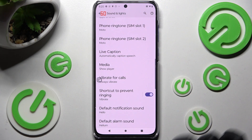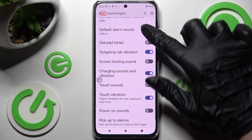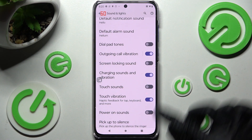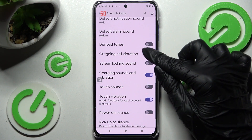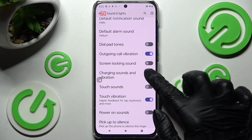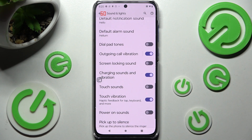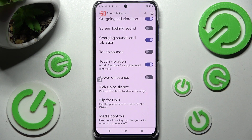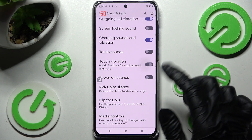Now when I go back, I can scroll down and click on the toggle next to Outgoing Call Vibration to switch it on or off, and also Charging Sounds and Vibrations. Over here, you can also click on the toggle next to Touch Vibration to enable or disable haptic feedback.